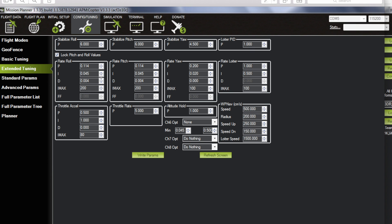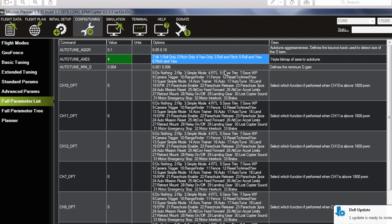So once those are done, you have those parameters saved and you feel good about it, make sure you go outside, fly, and then you can move on to the auto-tuning process.